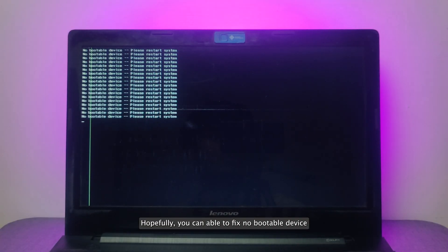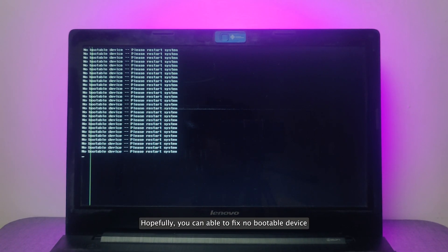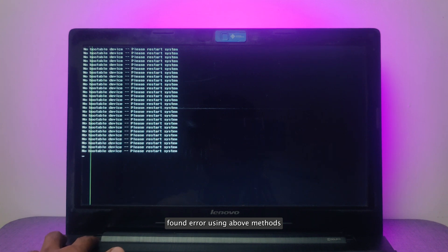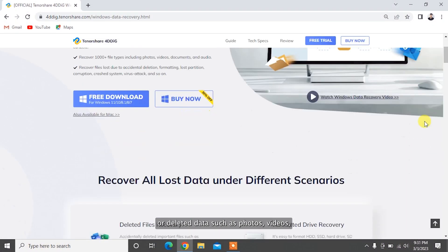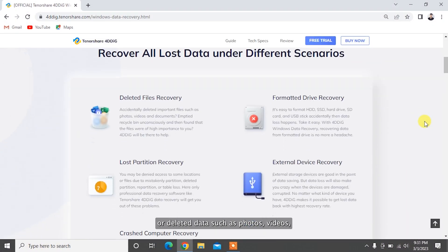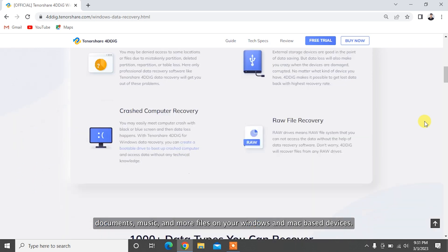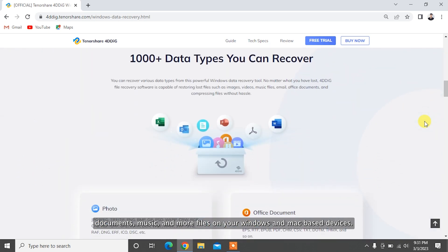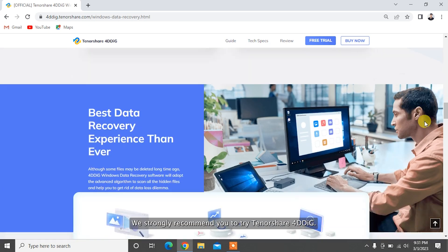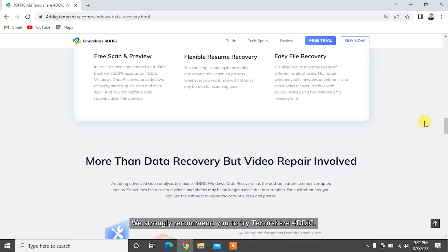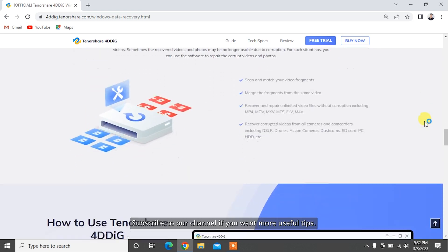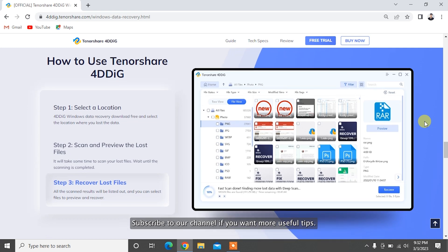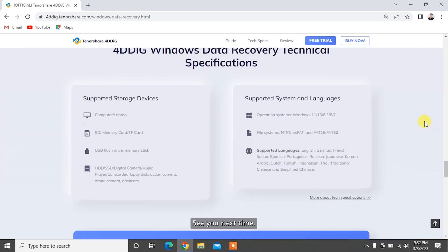Hopefully, you can be able to fix no bootable device found error using above methods. To recover formatted or deleted data such as photos, videos, documents, music, and more files on your Windows and Mac-based devices, we strongly recommend you to try Tenorshare 4DDiG. Subscribe to our channel if you want more useful tips. See you next time!